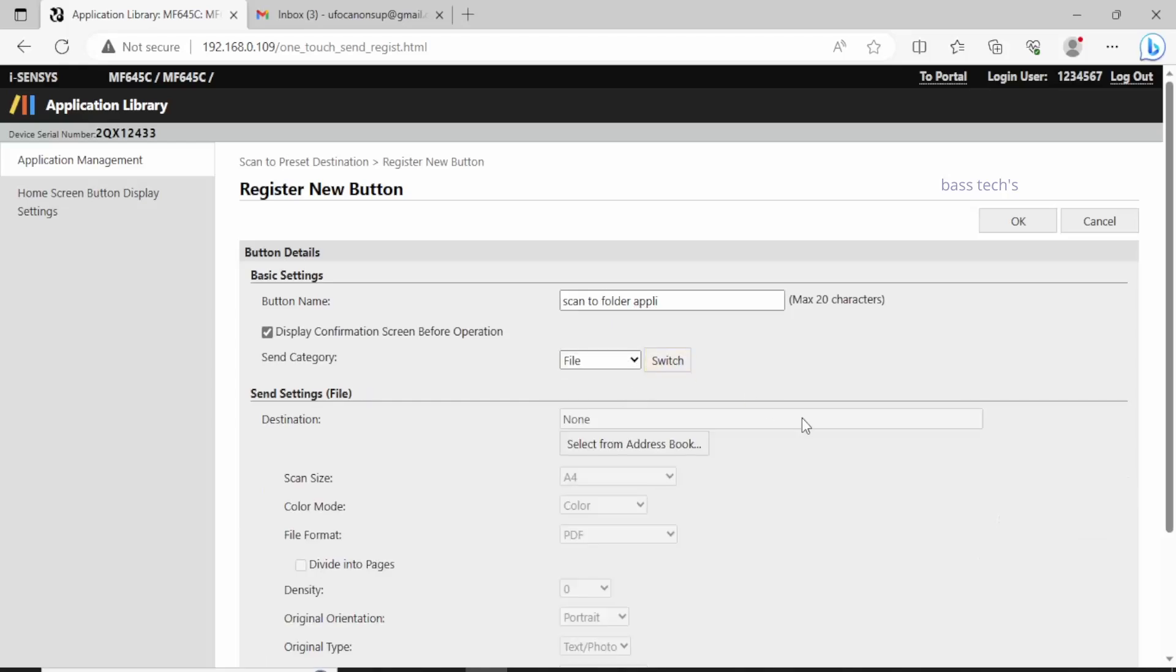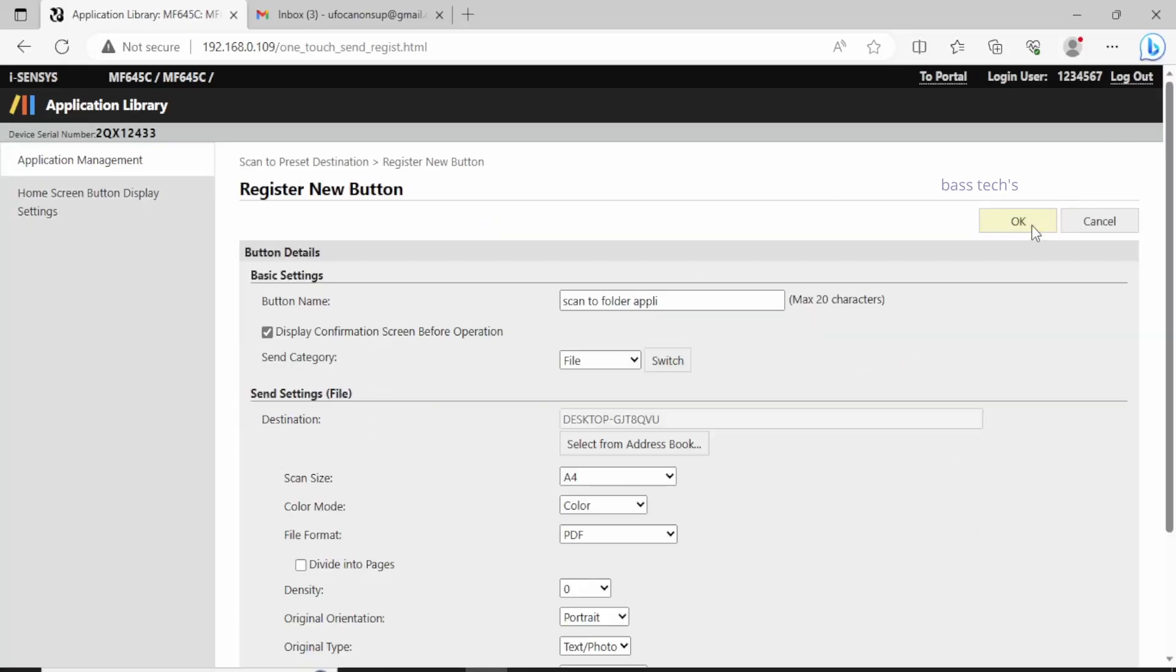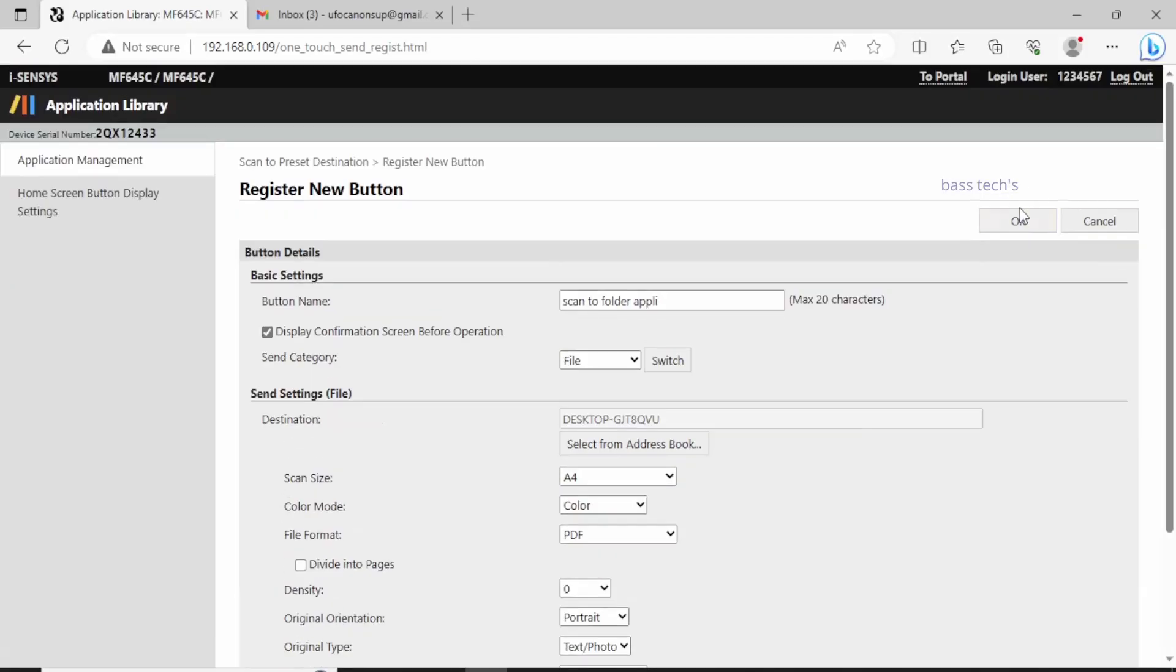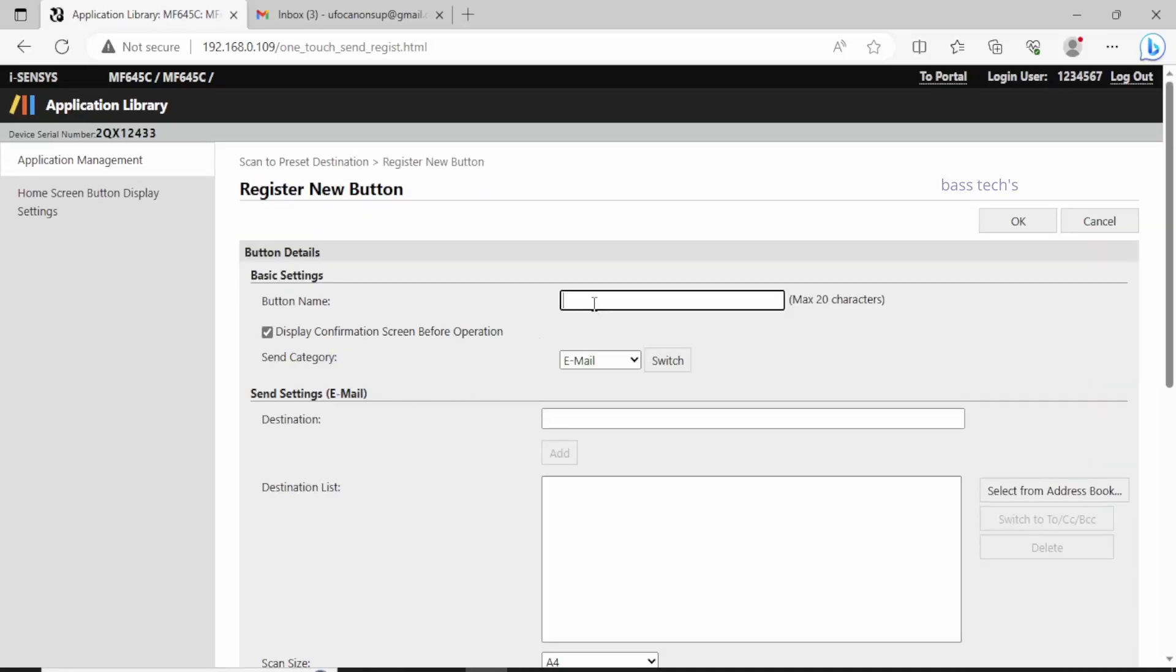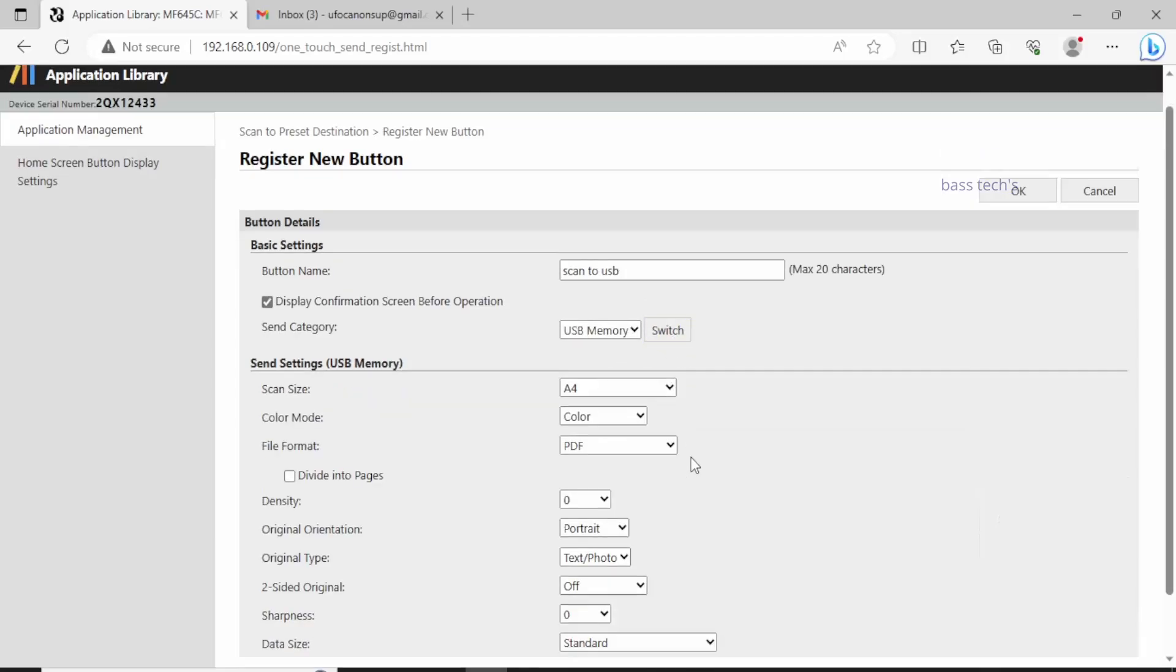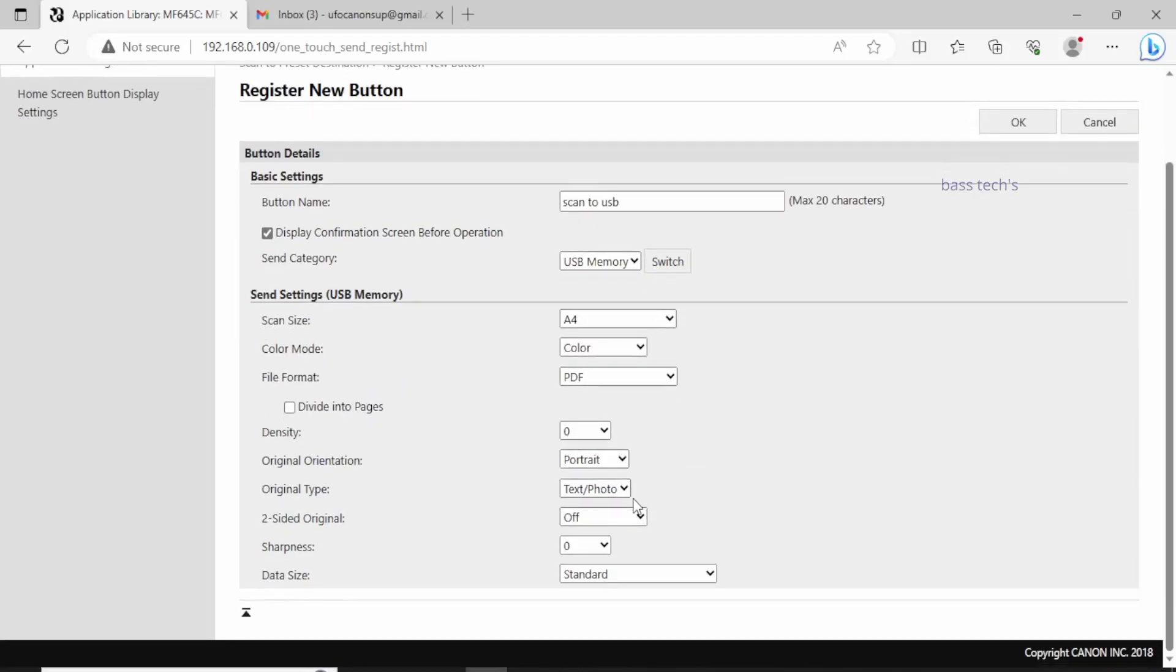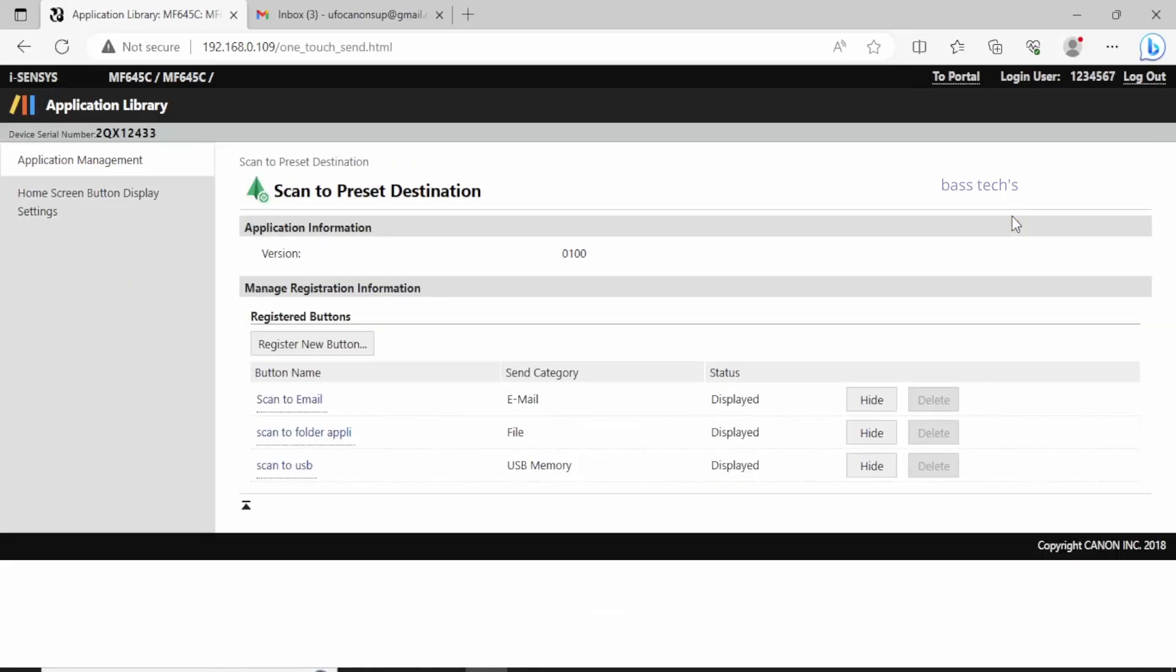Now I have all three settings: Scan to Email, Scan to Folders, and Scan to USB.